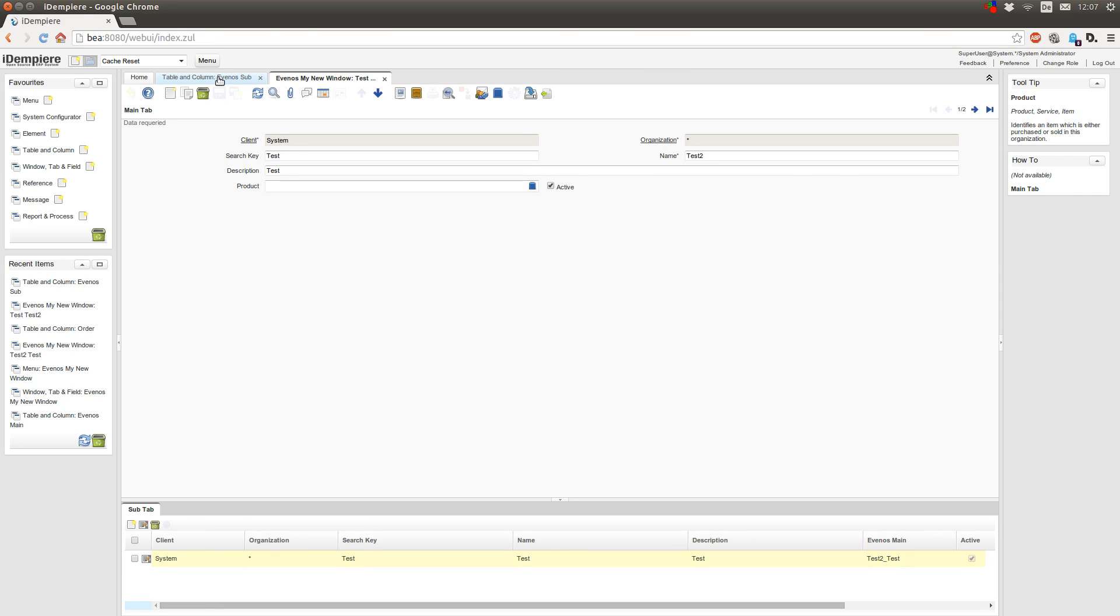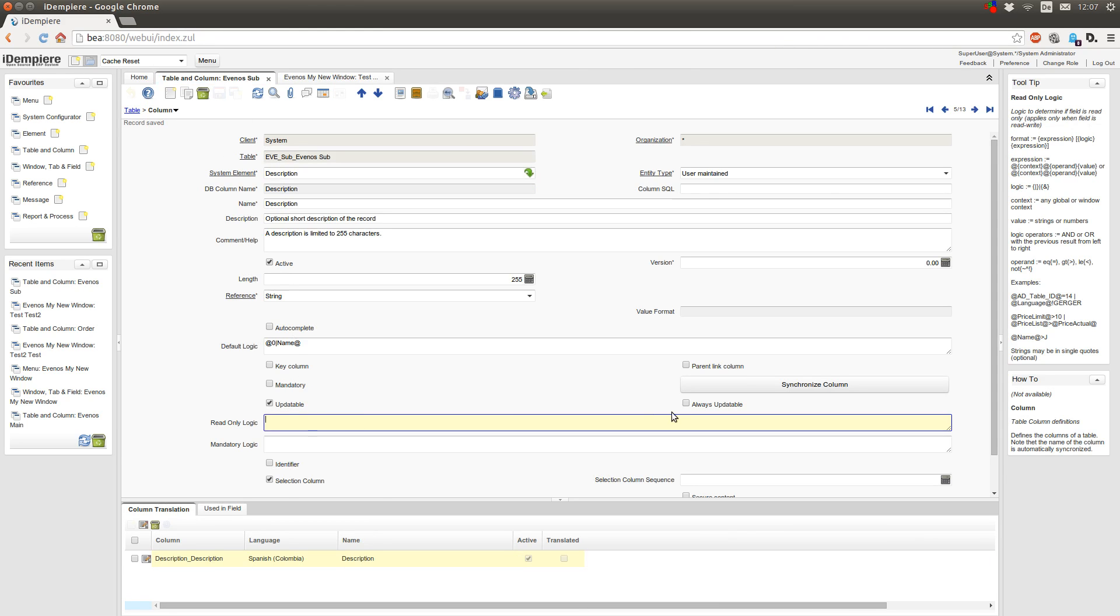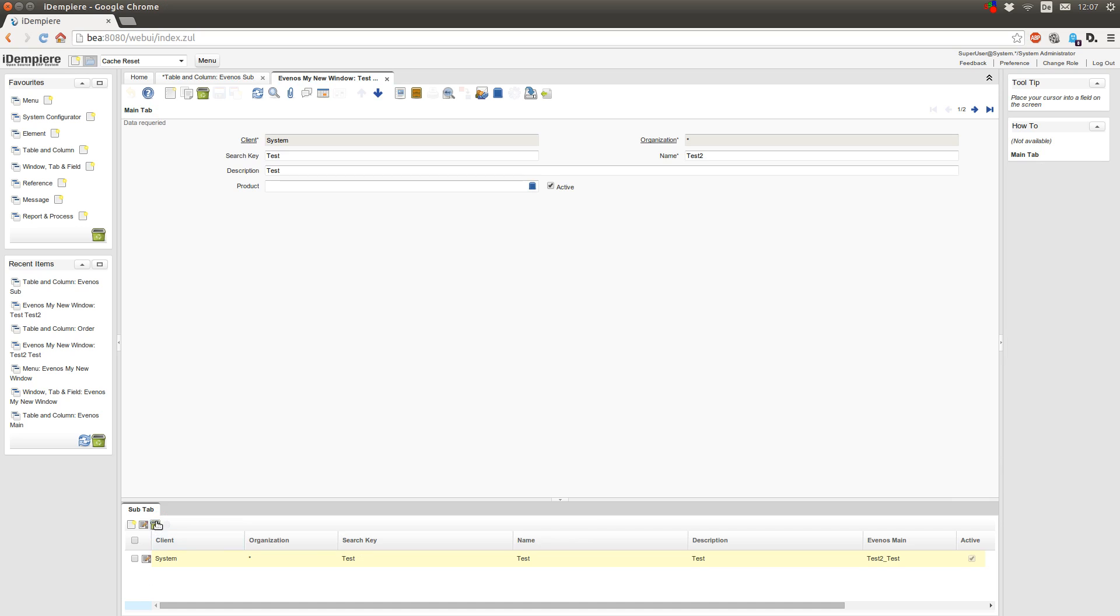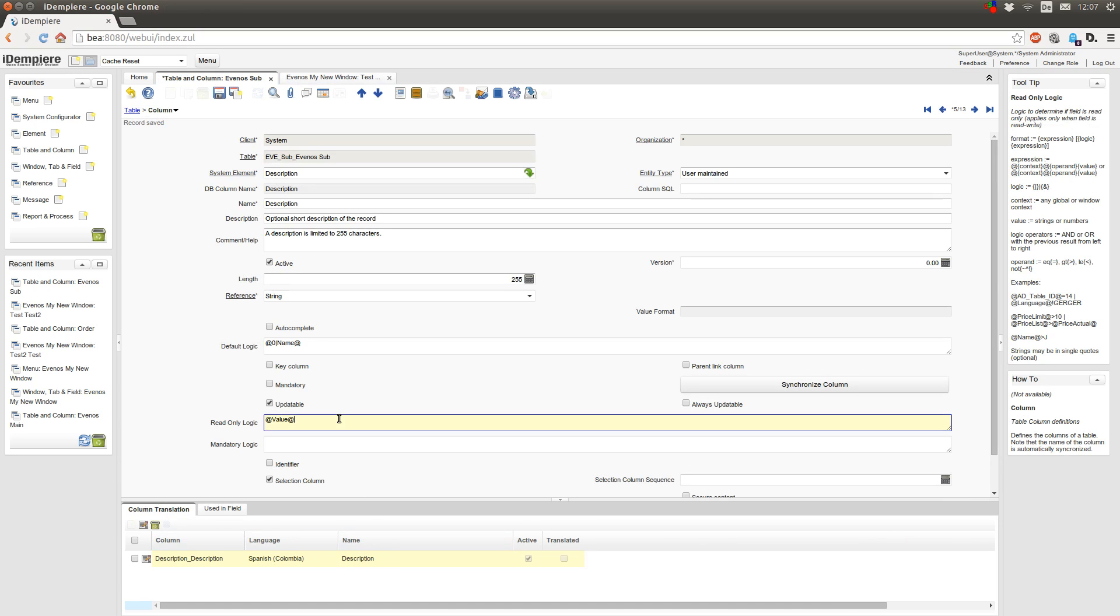In the read-only logic field I type in the value field, which is the search key field from my subtab, and then if this equals test or if the name field equals test.